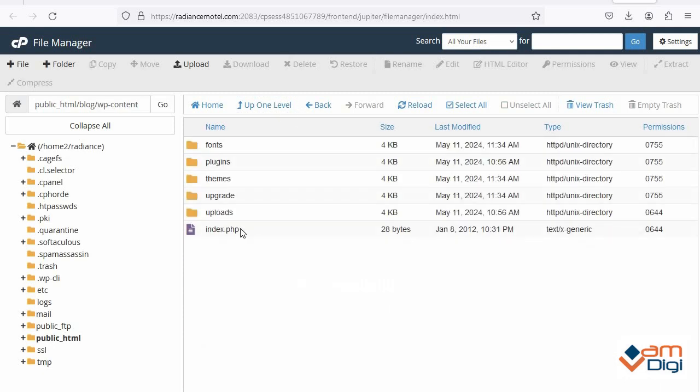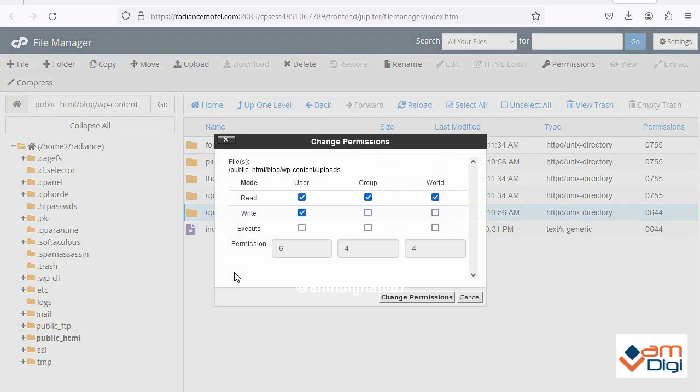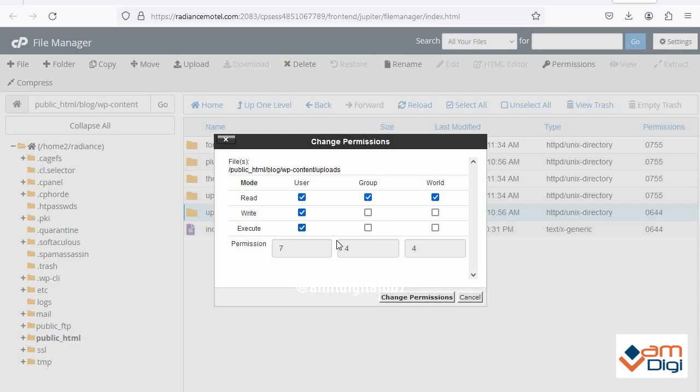Now see upload folder is here. We need to change the permission of it. It is showing 644, we need to change it to 755. Just choose this option execute, then group execute, then world execute. Now it becomes 755, then click on change permission.